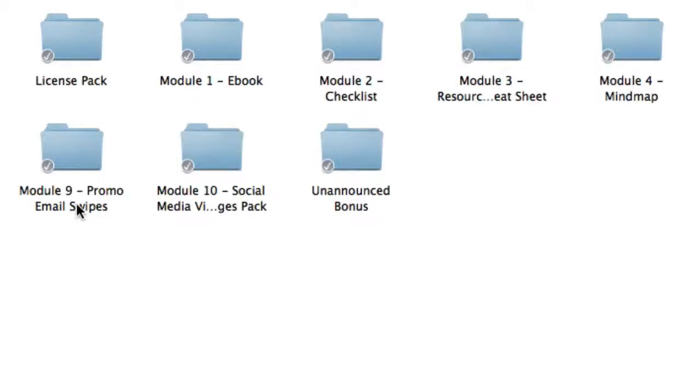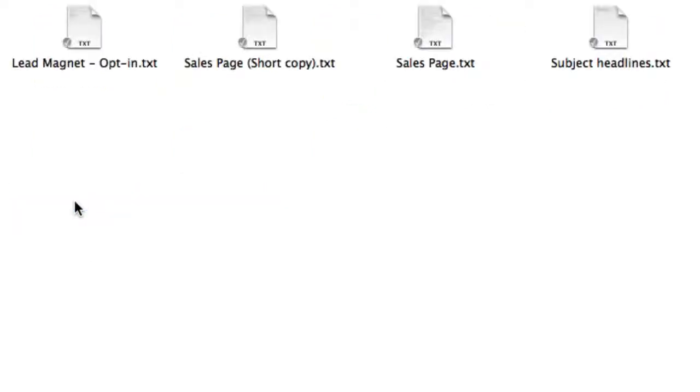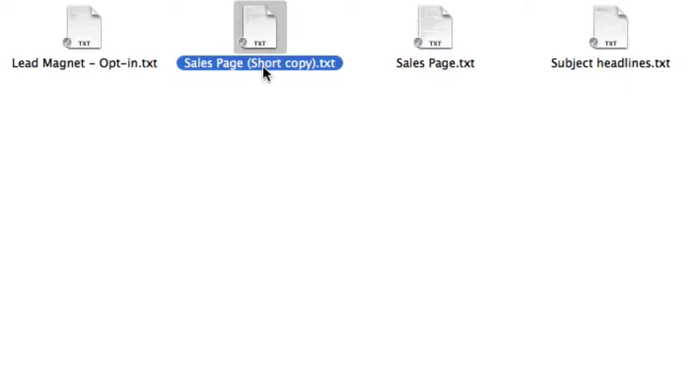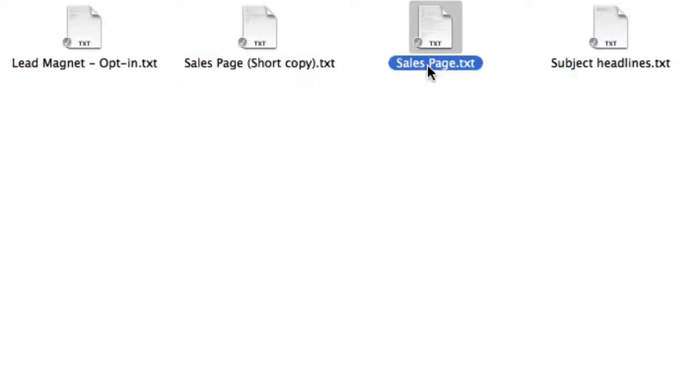Module nine, you're going to get ready-made email swipes, so then you can promote this product right away to your email list. Simply choose a subject line, and then choose whether you want to use the short copy version, or just the normal long-form version for your email, and you're ready to go.